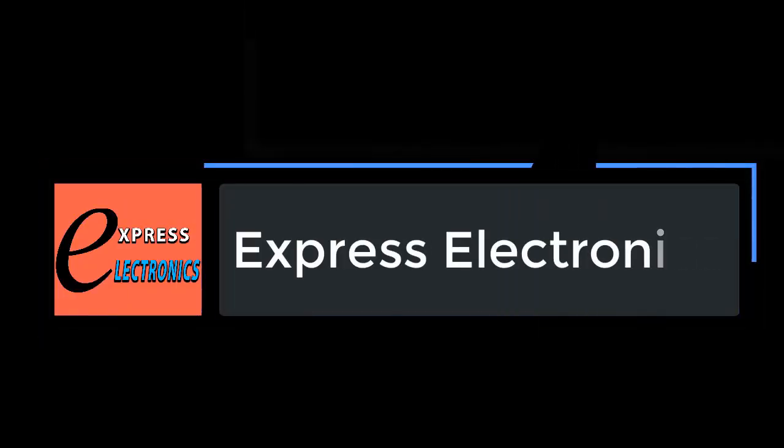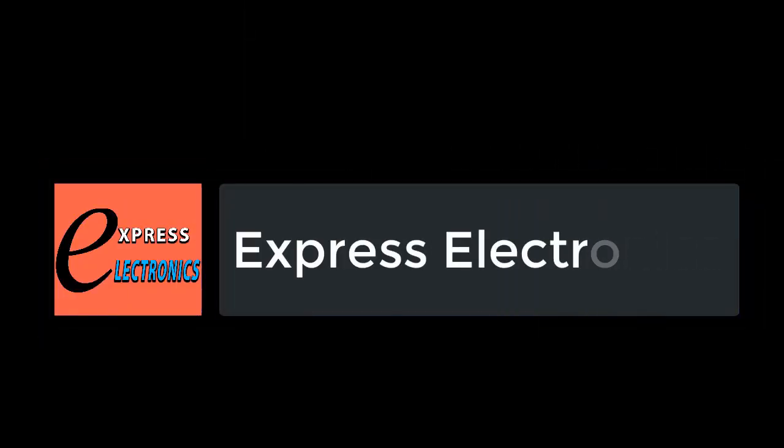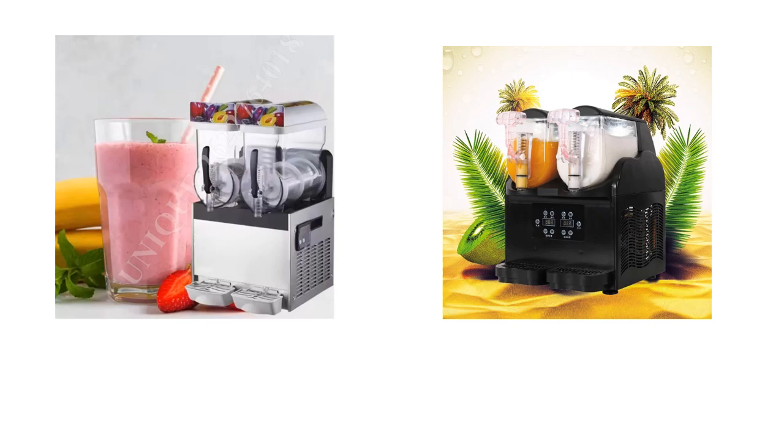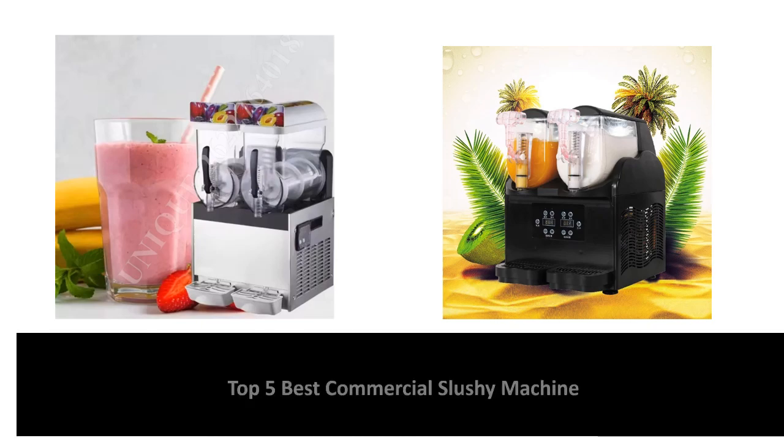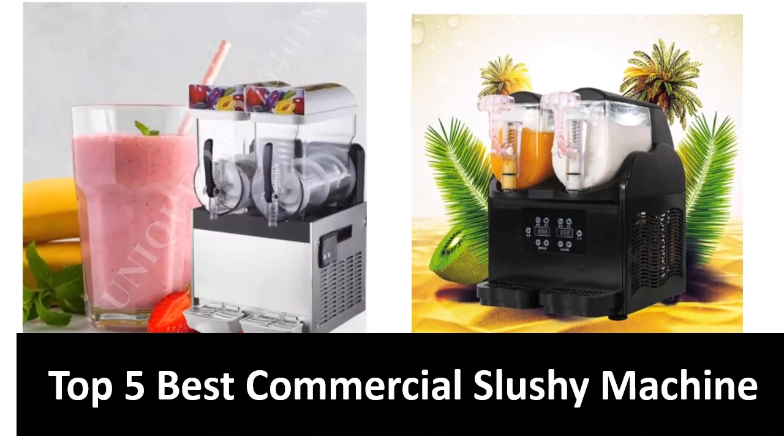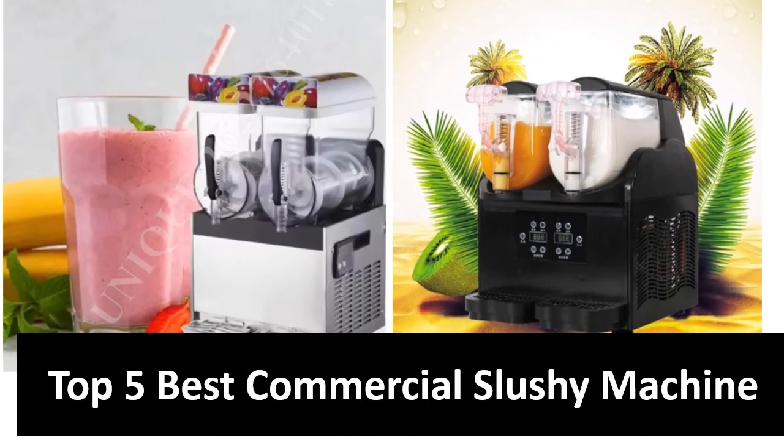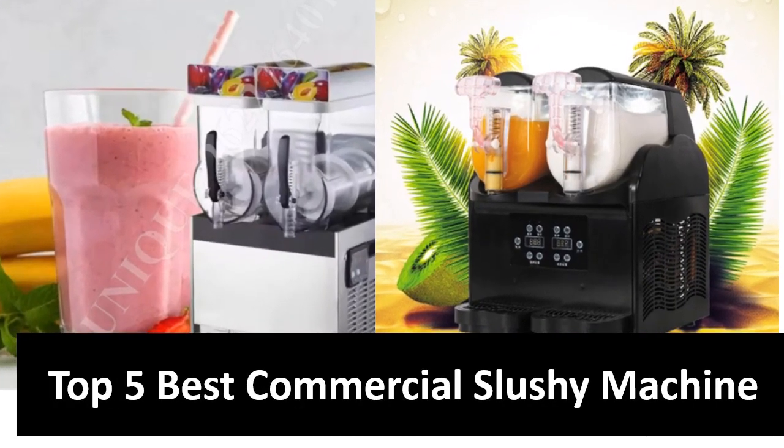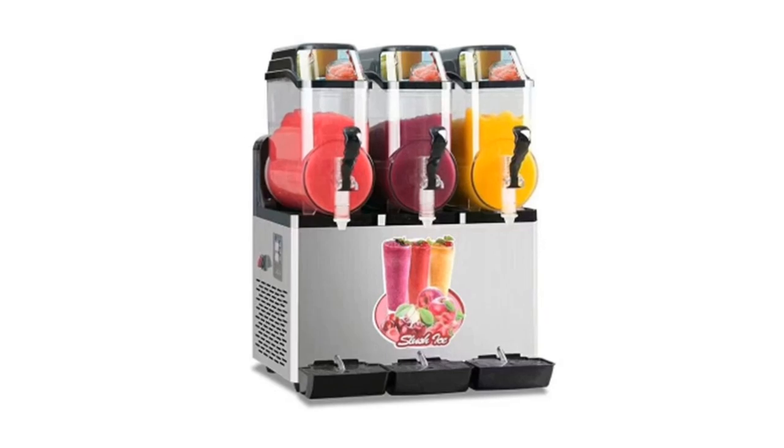Hi friends, welcome to my channel Express Electronics. Express Electronics always reviews updated and expensive electronics gadgets. In this video, we are going to look at the top 5 best listed products available on the market. Every day we made this list based on our own opinion, research, and customer reviews.